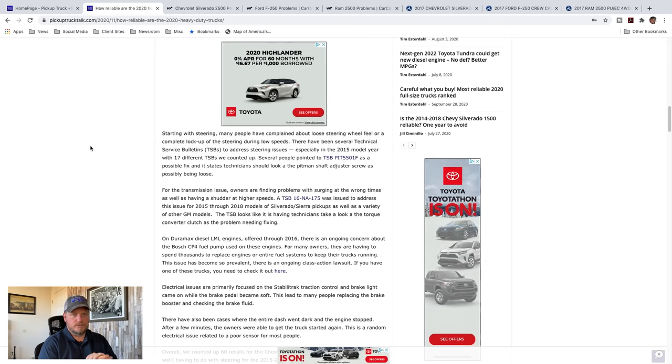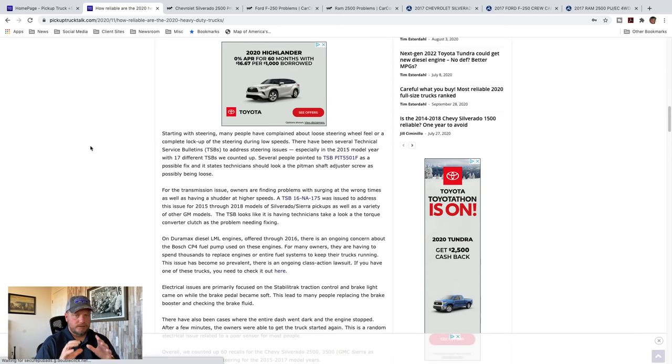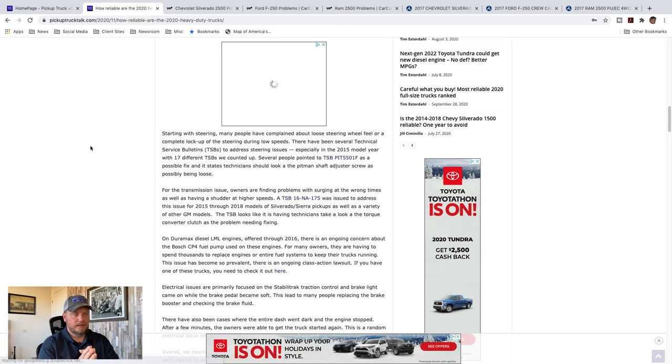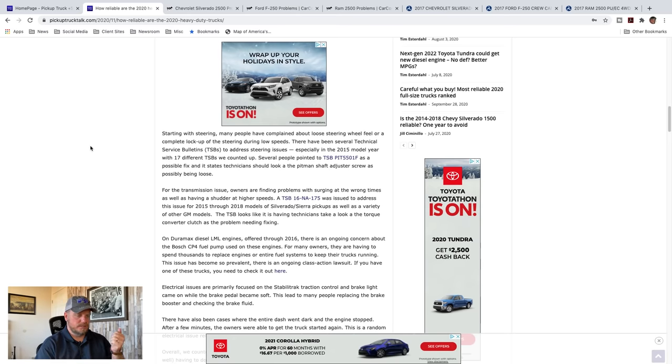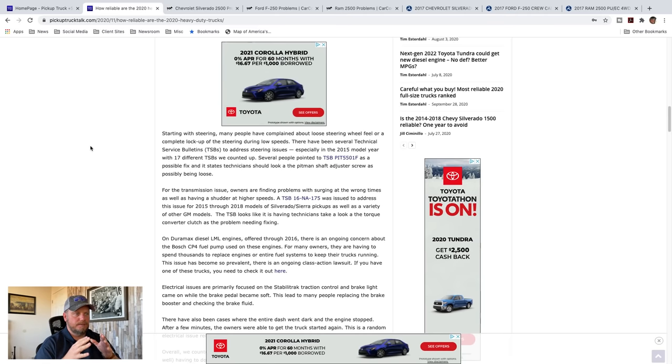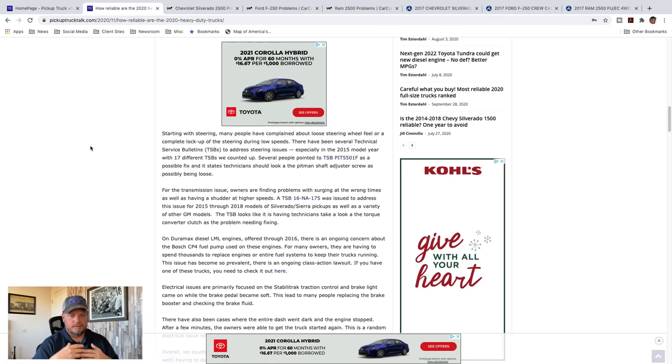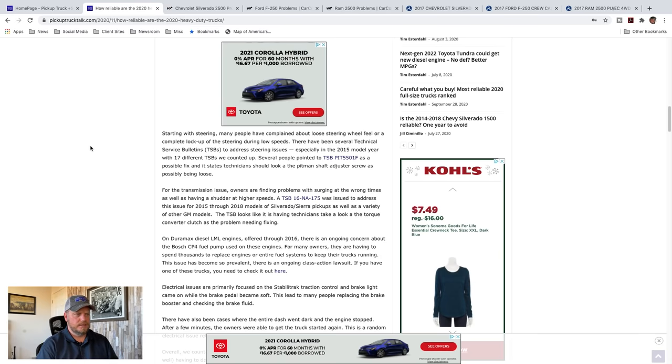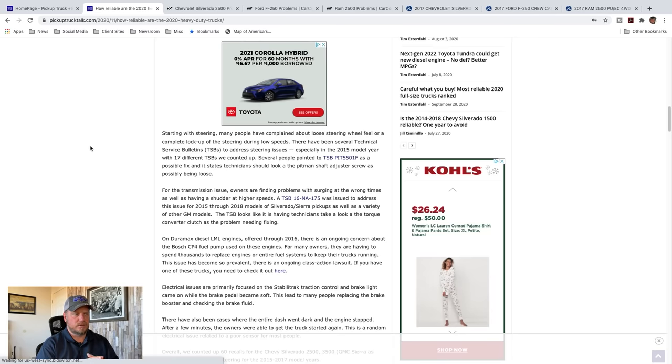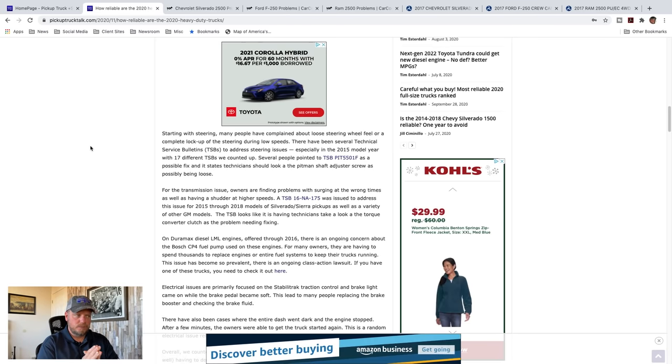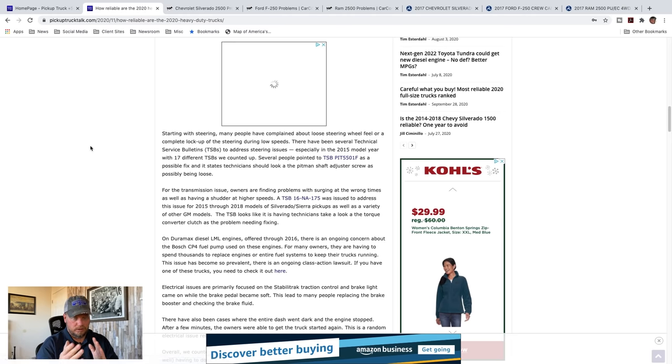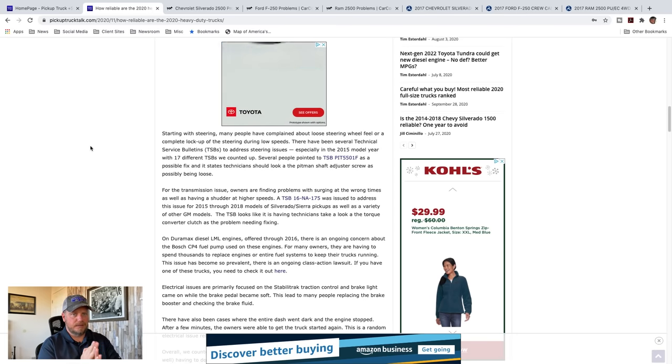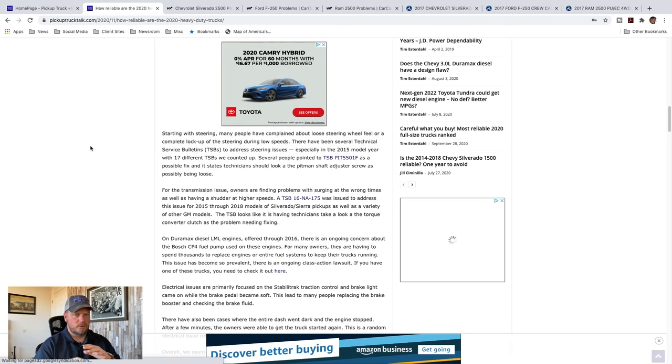Several TSBs about this. Looks like 2015 model year, there's 17 different TSBs counted up about that problem. There's a possible fix where the Pitman shaft has an adjuster screw and that becomes loose. As it becomes loose, everything gets kind of loose in the steering feel. So that's been a TSB to fix that. Transmission issues, they're surging at the wrong times, having a shutter at high speeds. Now I want to talk to you right now, let's get this out of the way, is that there is such a thing as a death wobble and a different thing as a Chevy shake. At higher speeds, some heavy-duty trucks exhibit a situation where the steering wheel just shakes like crazy. You can go on YouTube and find tons of videos about this. It seems like when I've dug into this, there's always a different solution for different brands. Sometimes it's tires, sometimes tire alignment, sometimes it needs a steering dampener on the steering wheel, which is kind of strange. Sometimes it's the tie rod ends, sometimes there's just different things going on.